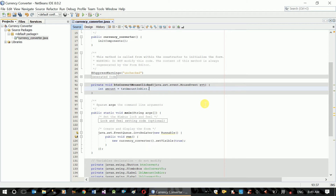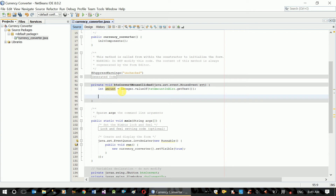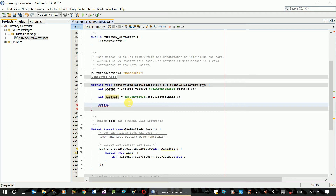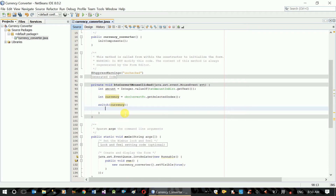amount control space dot getText, and here we will call integer.valueOf. Here we will call the combo box and declare int currency. cbo ConvertTo getSelectedIndex. getSelectedIndex currency. 0 dollar, 1 dollar, cbo.